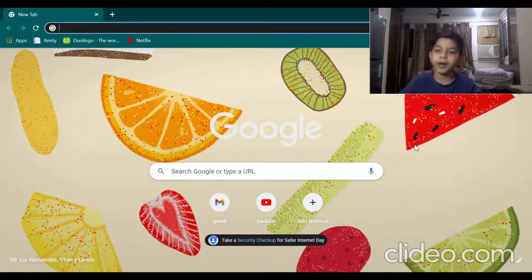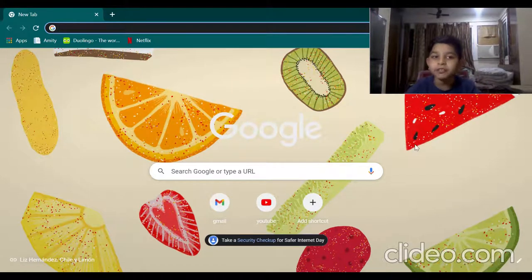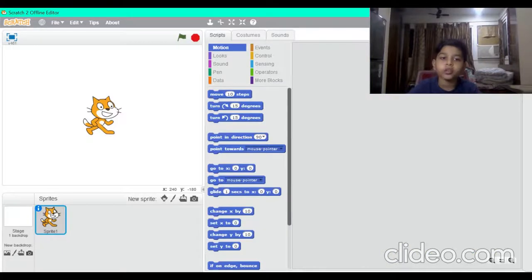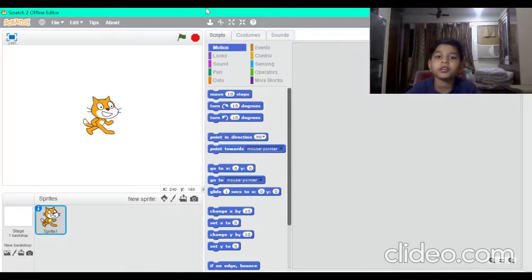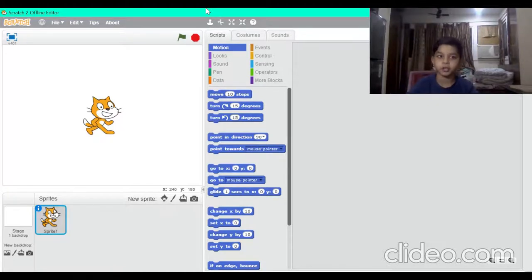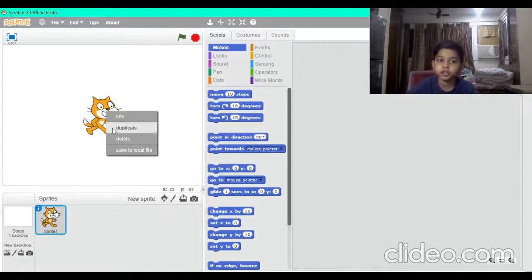Hey guys, welcome back to Creative Ad with. I'm back with a coding video on Scratch. In this video we will learn how to make a Mario game. Mario was a game from the old days and it was a super hit game, so we are gonna make a game similar to it today.